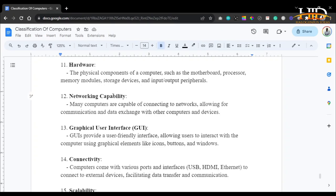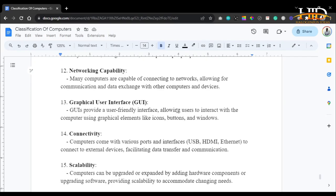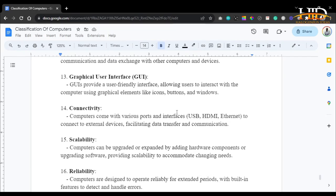Network capability: many computers are capable of connecting to networks, allowing for communication and data exchange with other computers and devices — communication requires at least two parties with a shared connection point. The graphical user interface (GUI) provides a user-friendly interface, allowing users to interact with the computer using graphical elements like icons, buttons, and windows. Connectivity: computers come with various ports and interfaces — USB, HDMI, VGA — to connect to external devices, facilitating data transfer and communication.